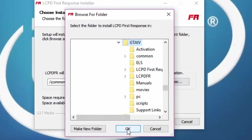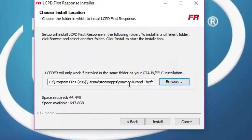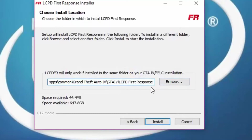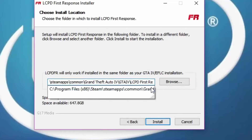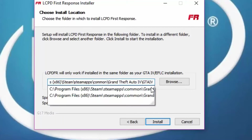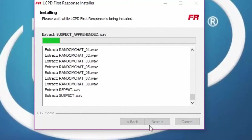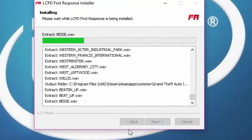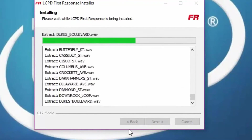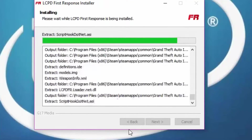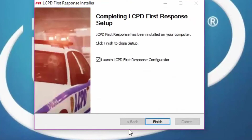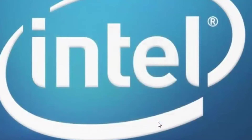Click OK. Now here's the big part — it may say 'LCPD First Response,' make sure you delete that, because it will make a new folder and all the files have to be in the GTA IV directory for it to work. A lot of you people have probably been having this problem, so if you were not able to start it up before, you should be able to start it up now.